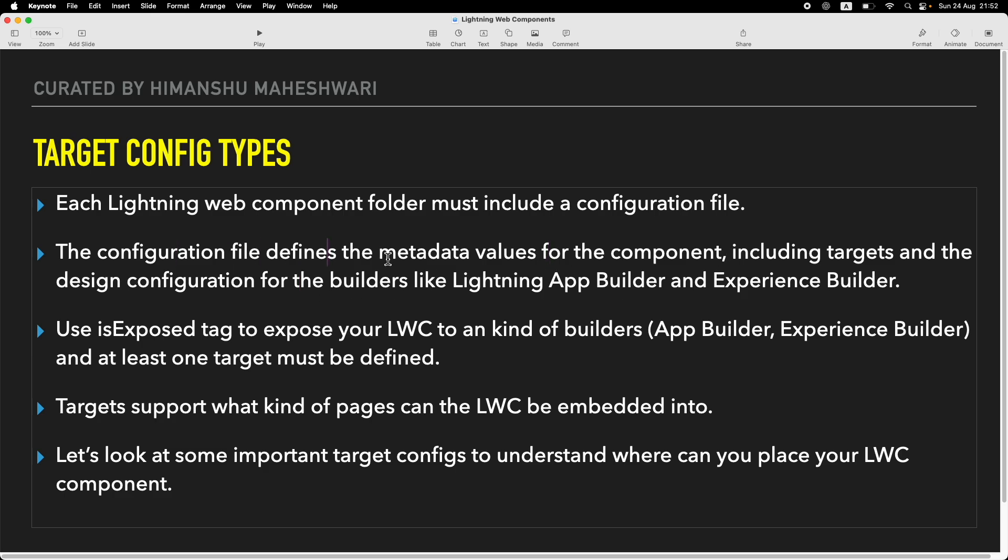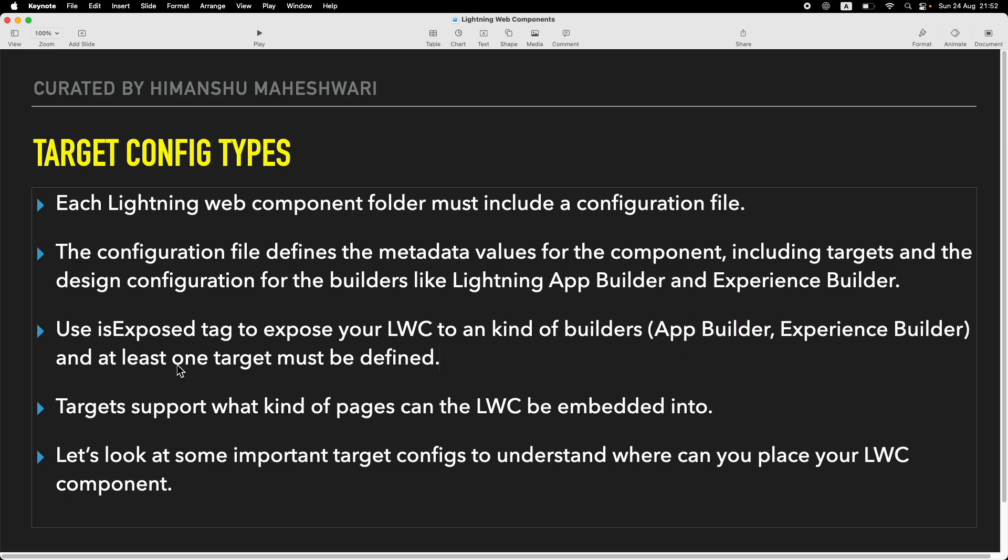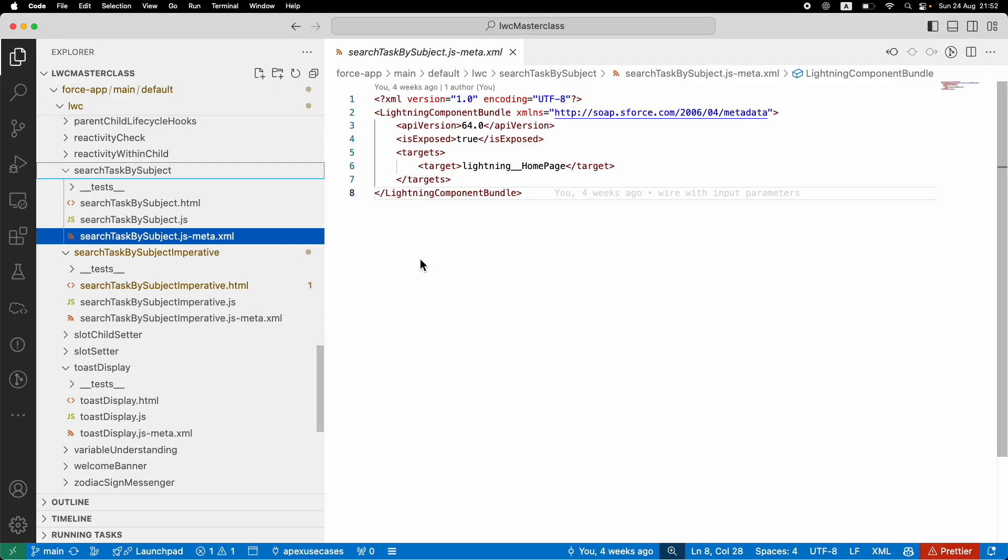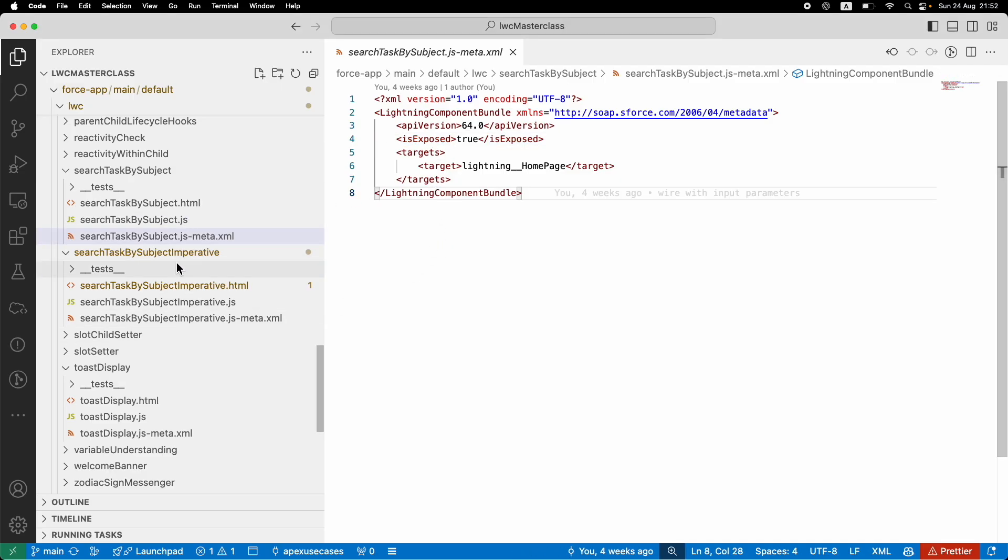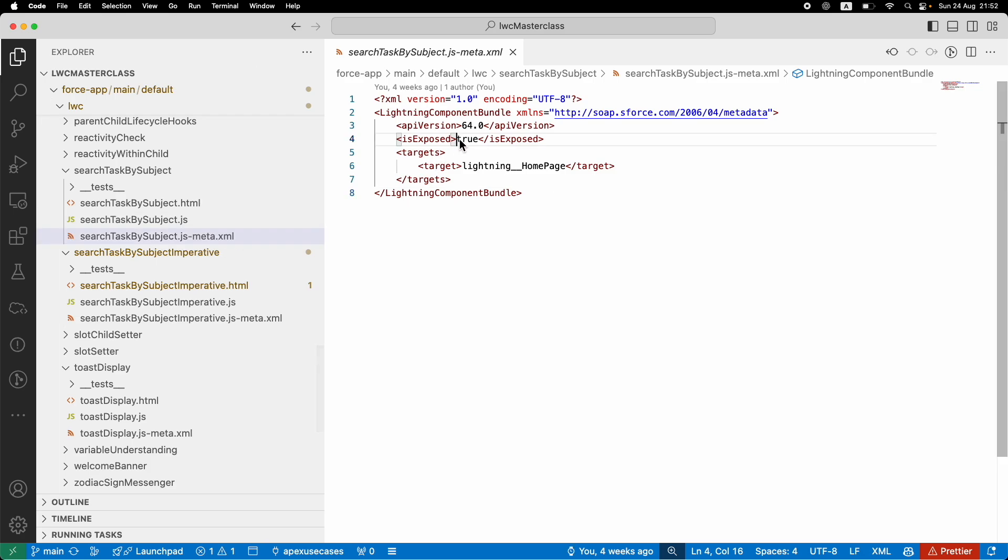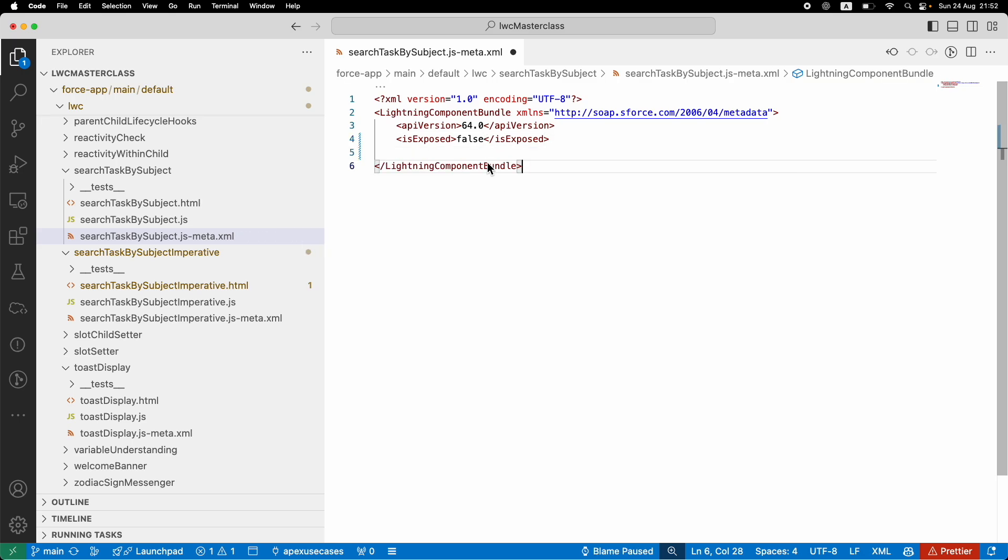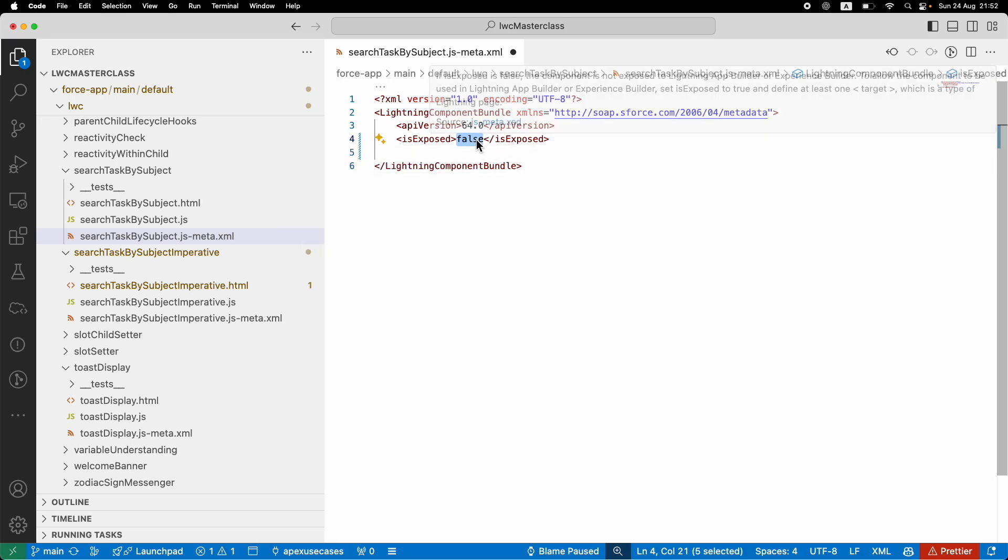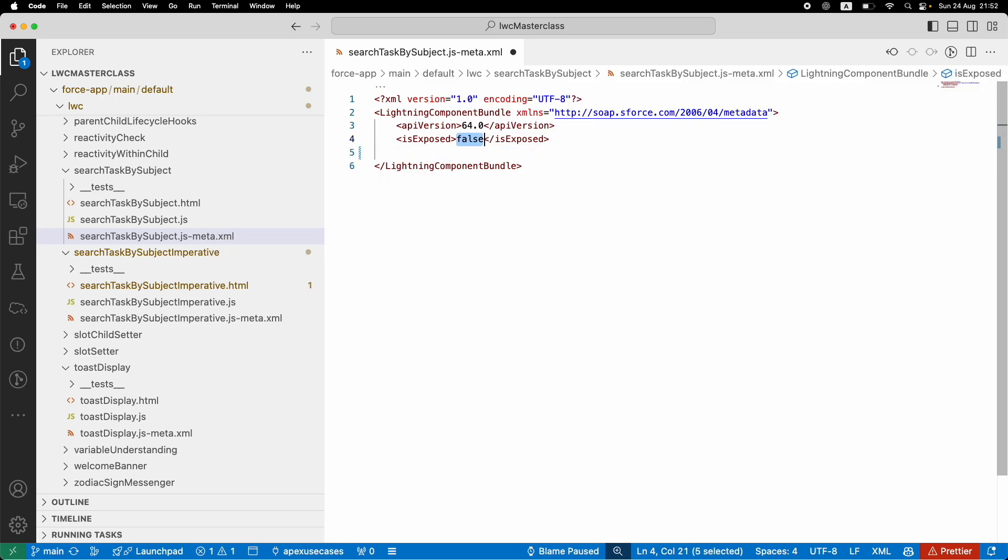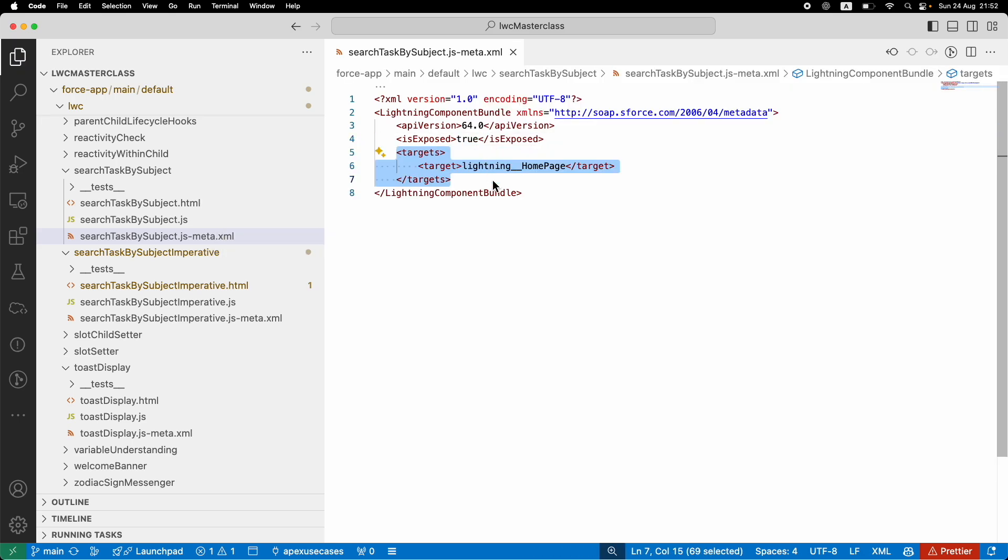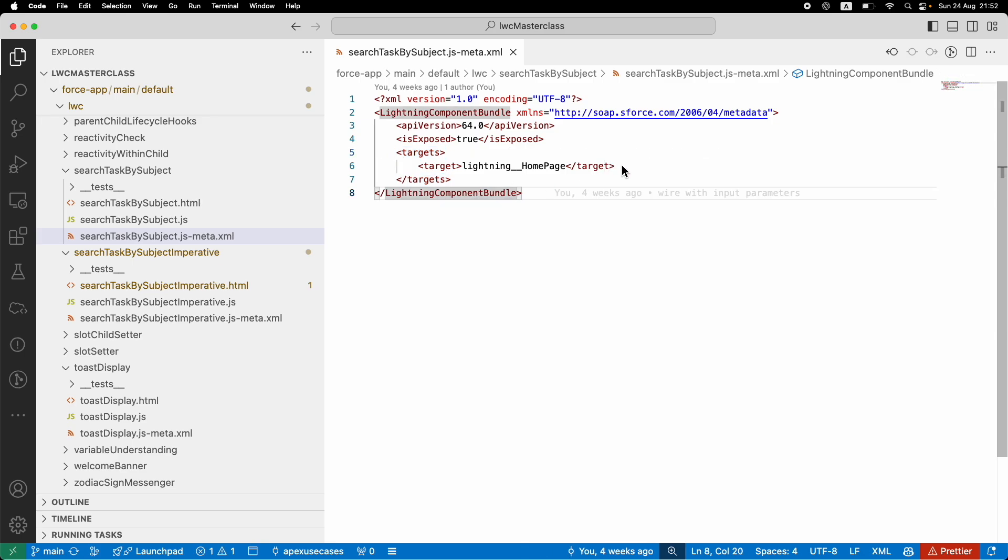If you want your LWC to be available to App Builder or Experience Builder, at least one target must be defined and your isExposed tag should be set to true. That's what I've been doing. Whenever you create a new component, it comes with this particular value. What do we do? We basically set it to true and then add a target. Under the targets folder, you can have multiple targets.